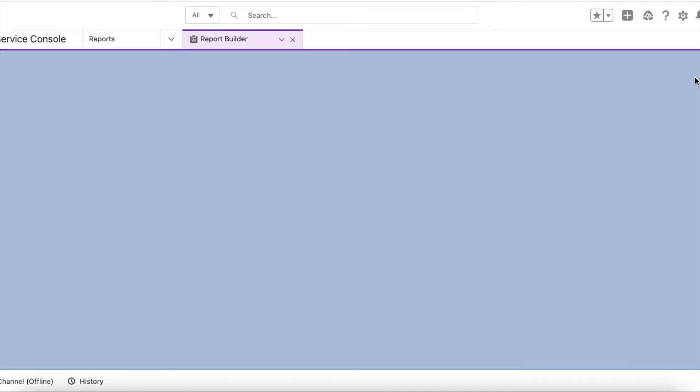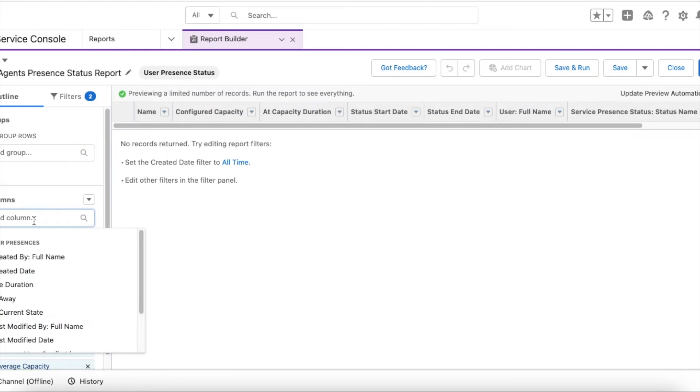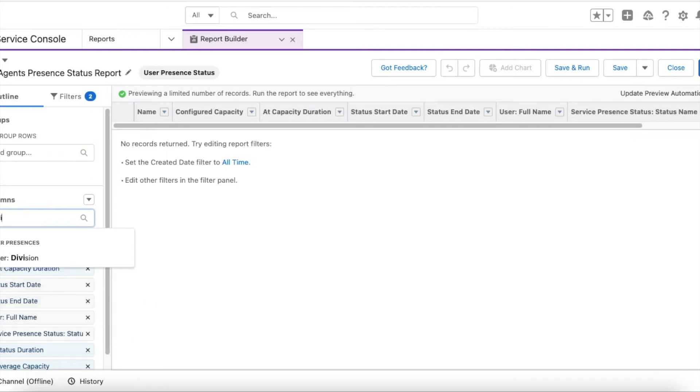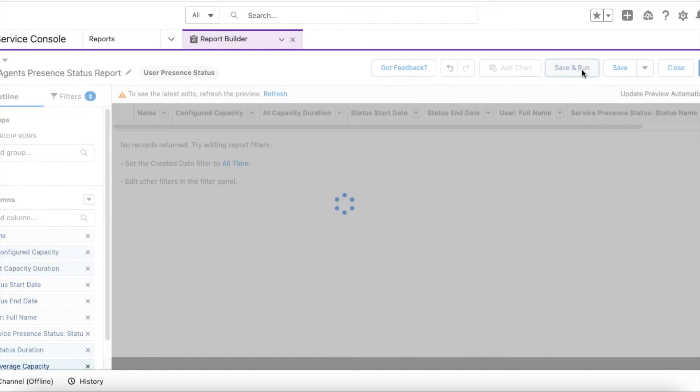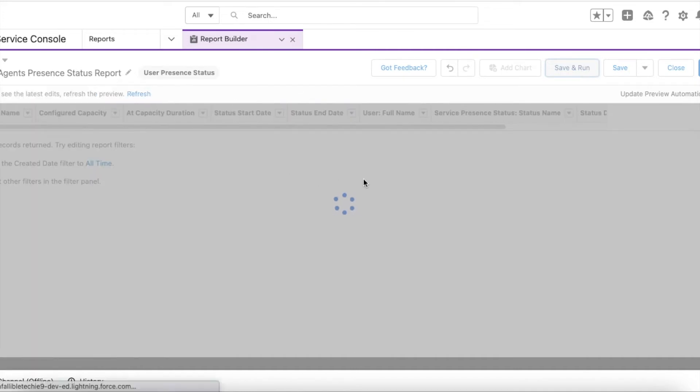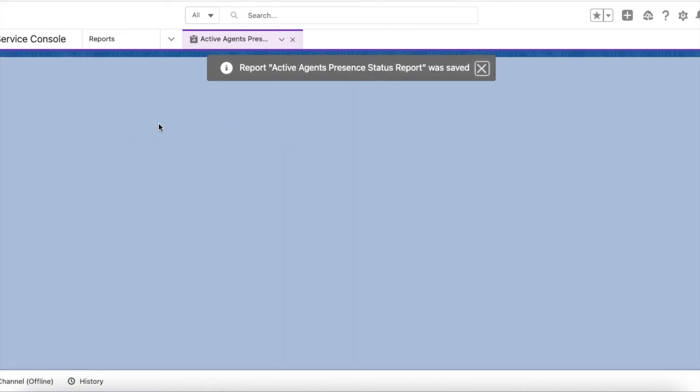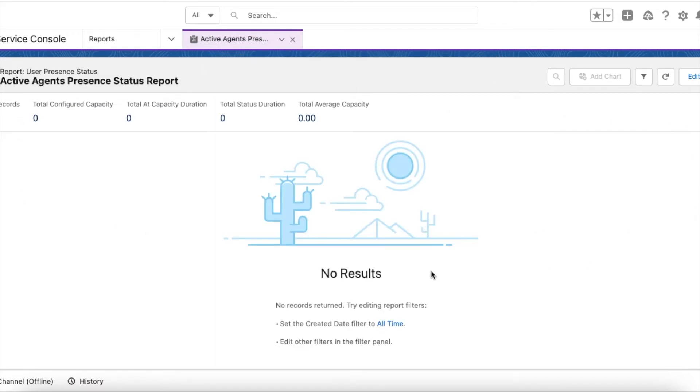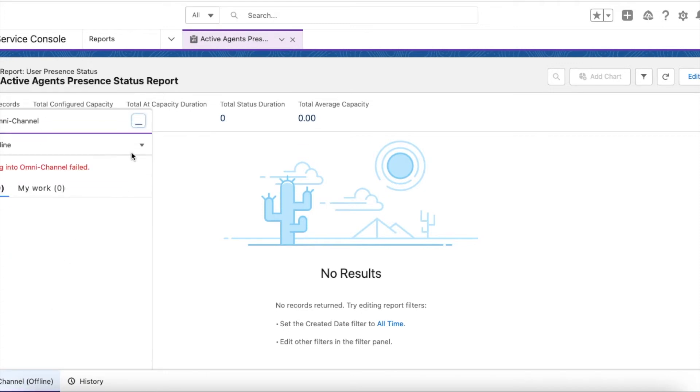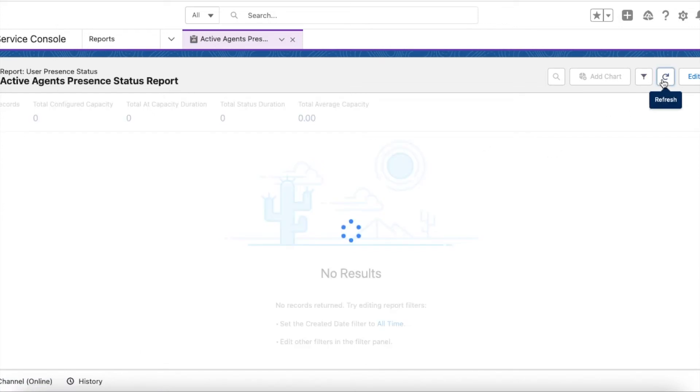Let's click Edit. I am going to add the division column. So currently there are no active agents, so the report will return no results. So now as an agent, I am going to go online. If I refresh...